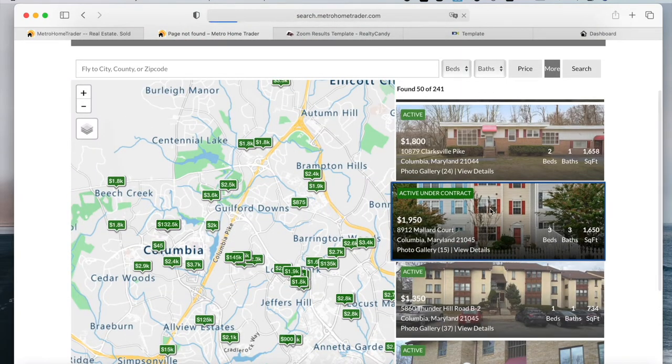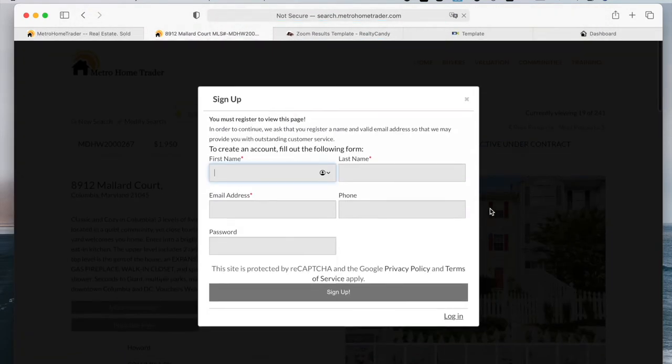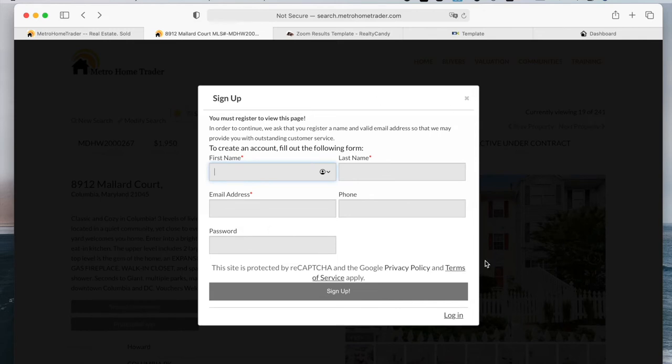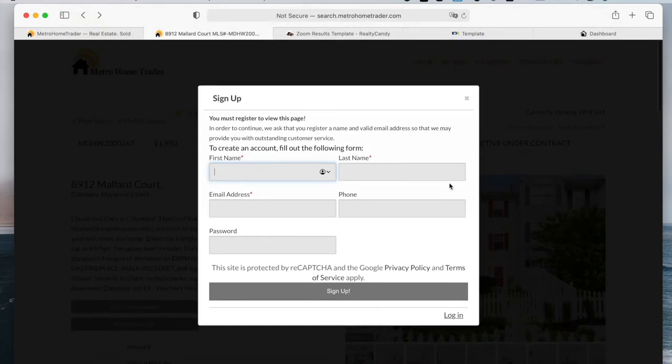When you click on a property, it will take you to the details page of it. This website has a pop-up sign-up form for people to add in their information and create an account for them to view the properties.